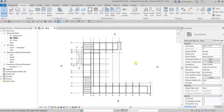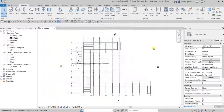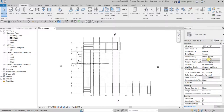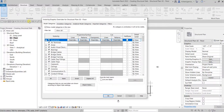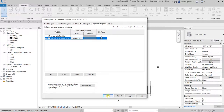Open the visibility graphic overrides — if you forgot the shortcut, you can type VV. Or, without selecting any elements, from the view properties you can select visibility graphics overrides and click Edit. From the visibility graphics override for Structural Plans zero to floor, go to the imported categories, check the visibility, and click OK.